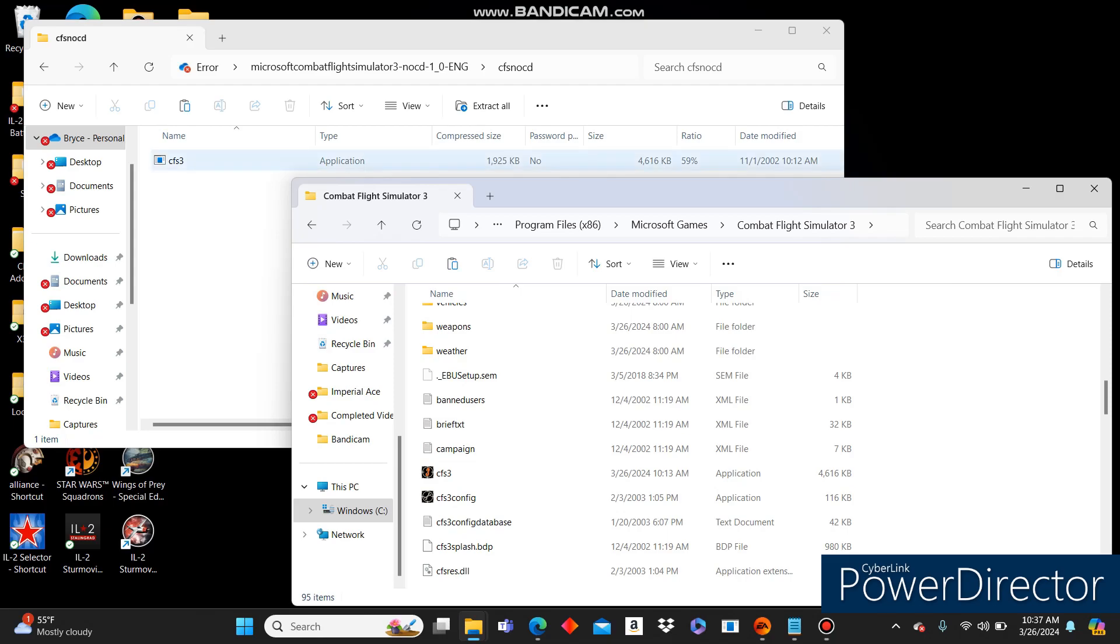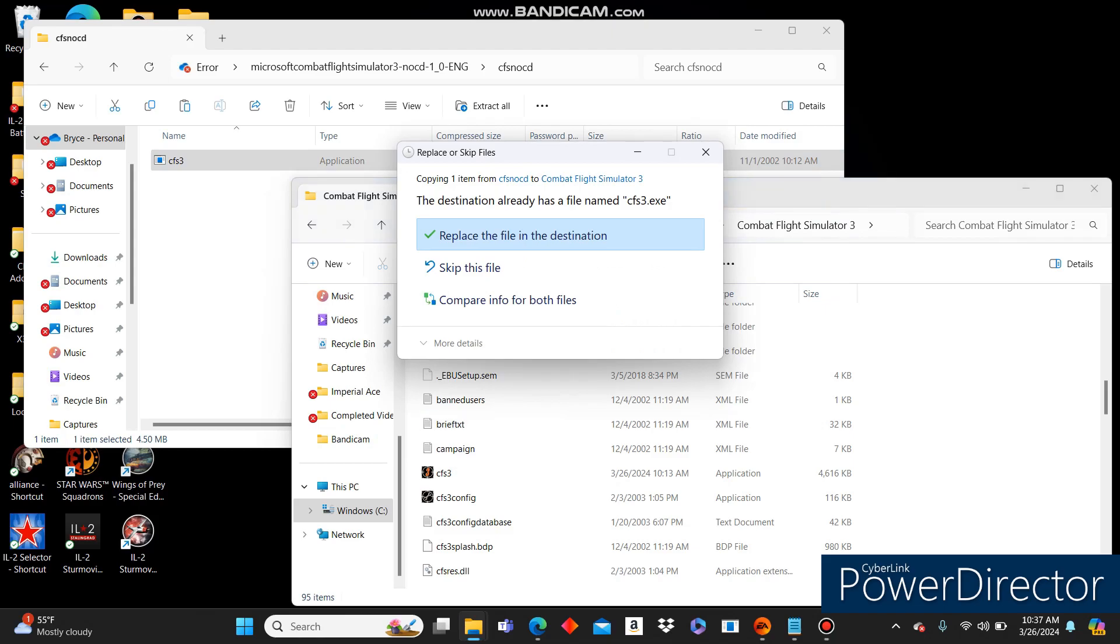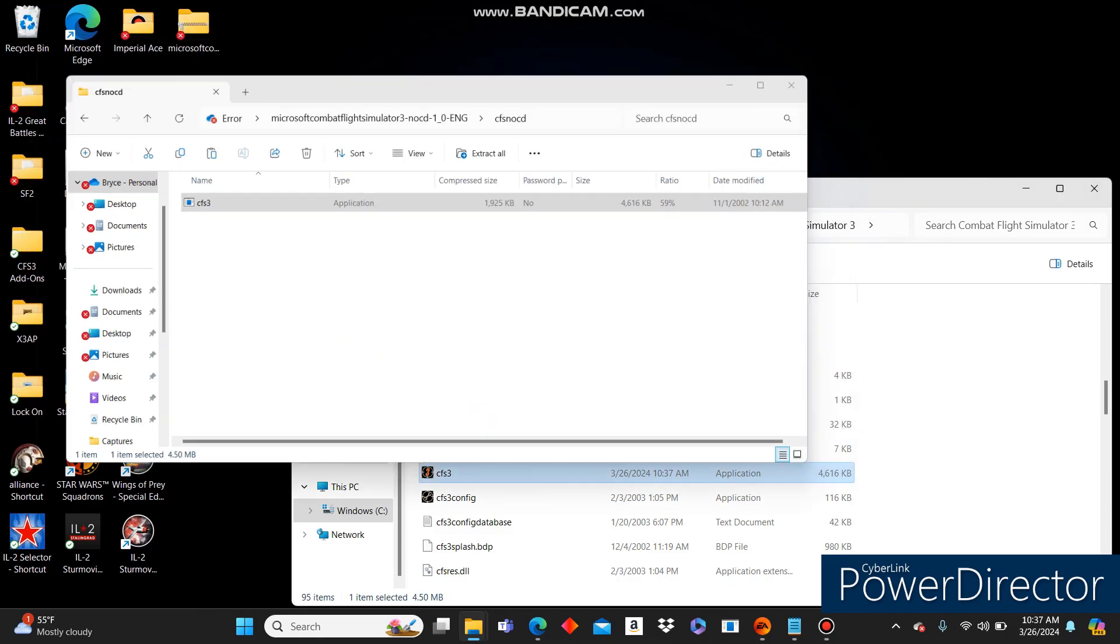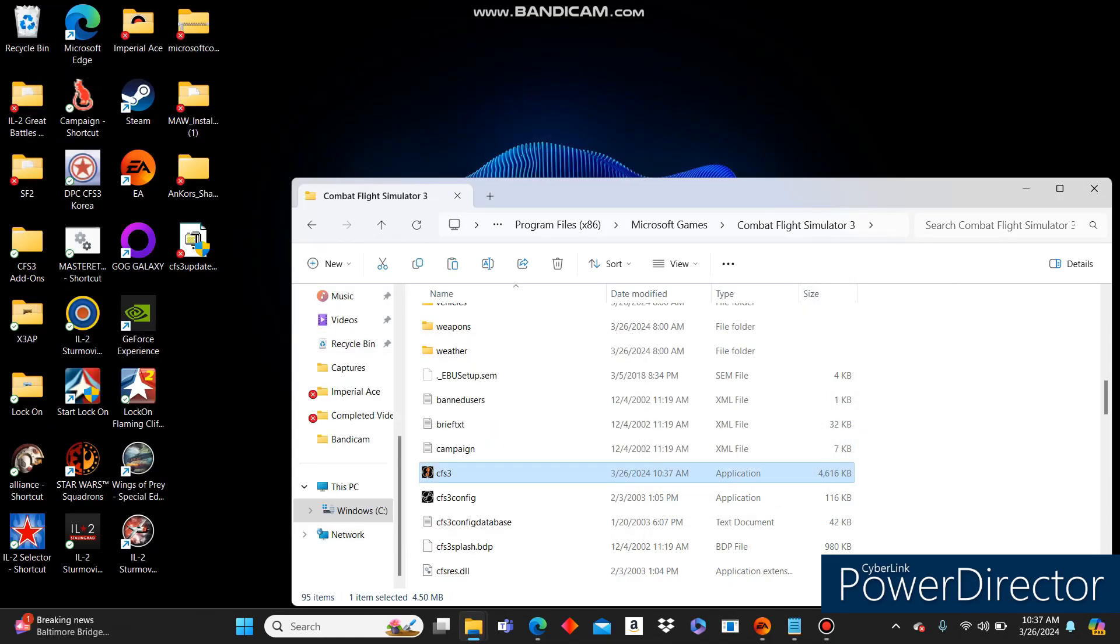All you'll have to do to do the NoCD patch is drag this on over to your root file, click Replace, and then boom, it's done. That's all you have to do, and then you can run it without the CD.